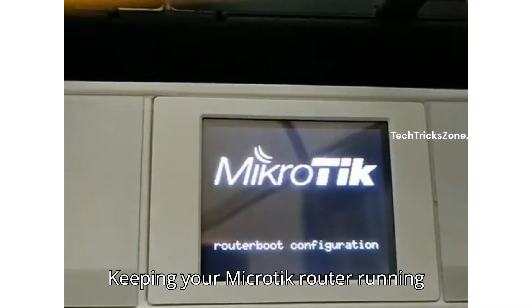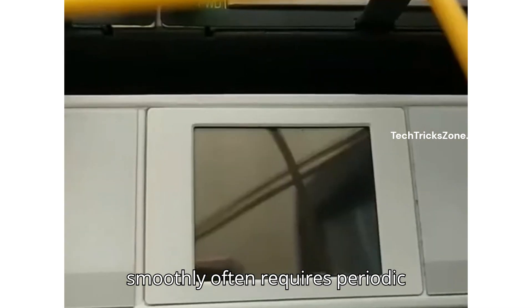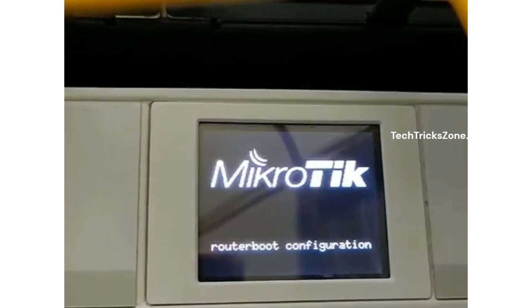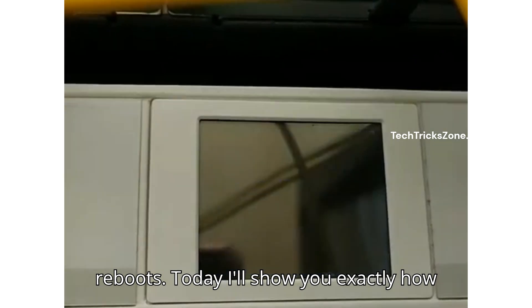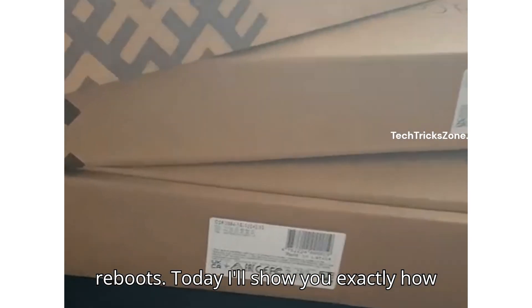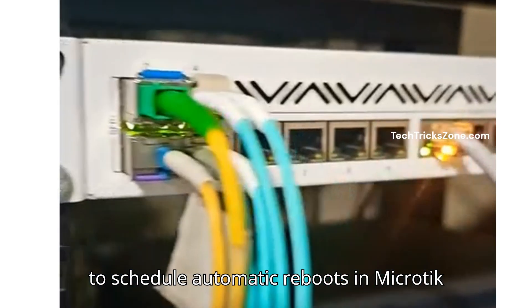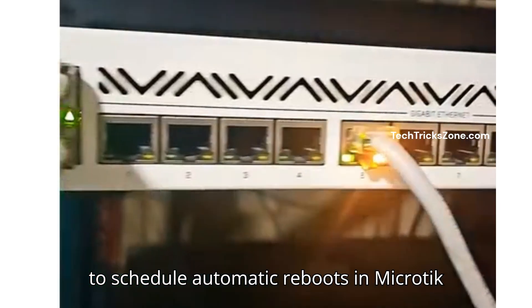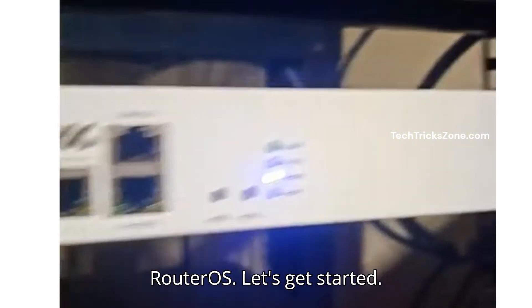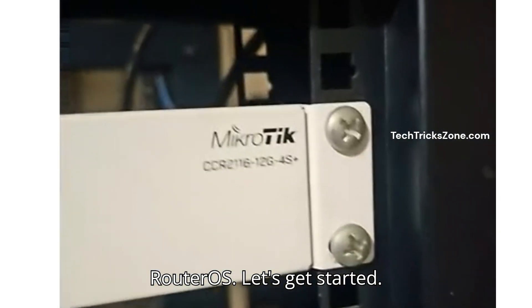Keeping your MikroTik router running smoothly often requires periodic reboots. Today I'll show you exactly how to schedule automatic reboots in MikroTik RouterOS. Let's get started.